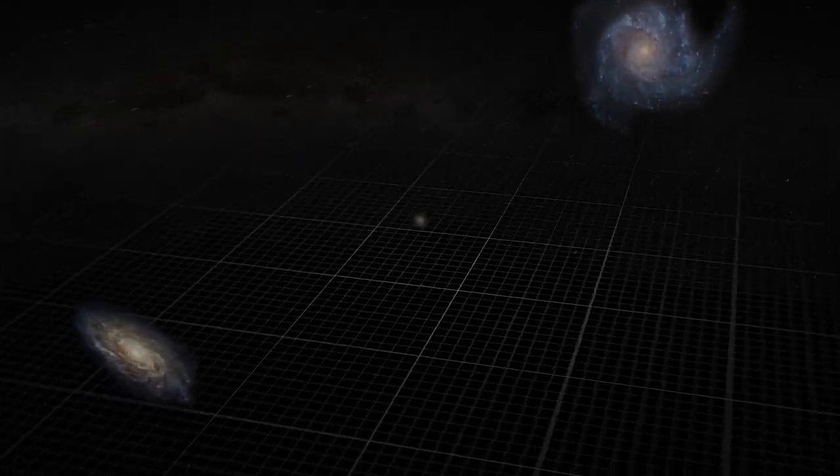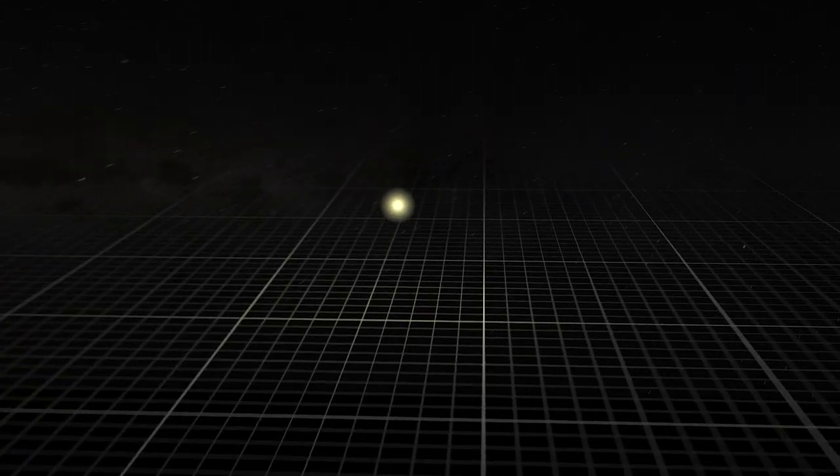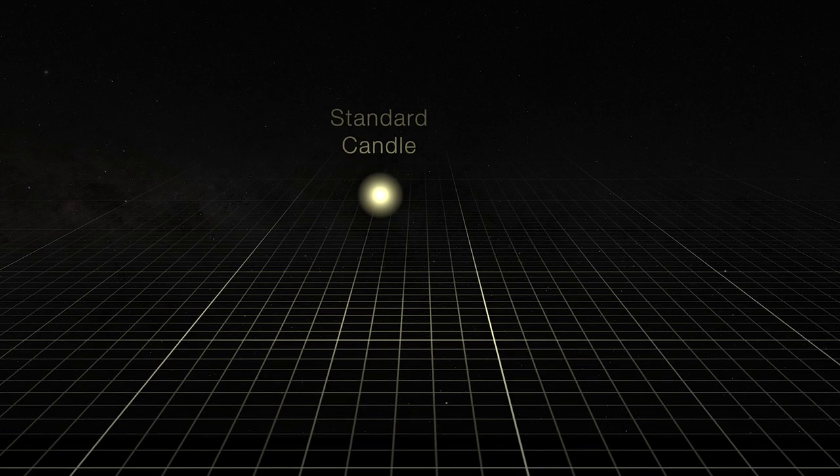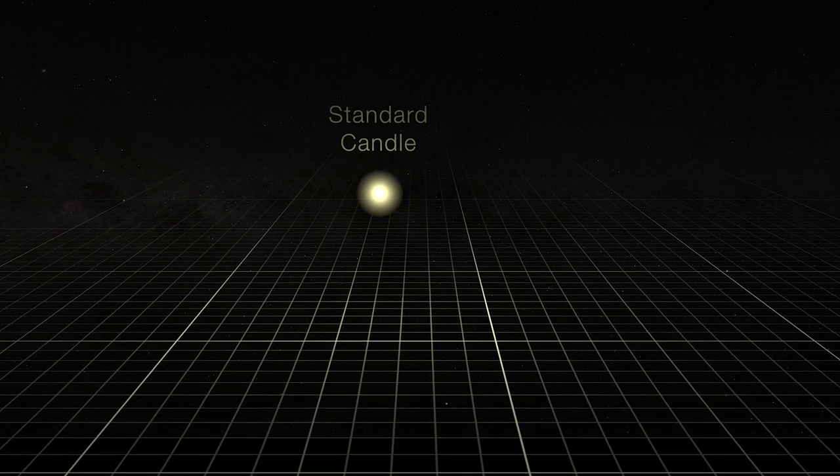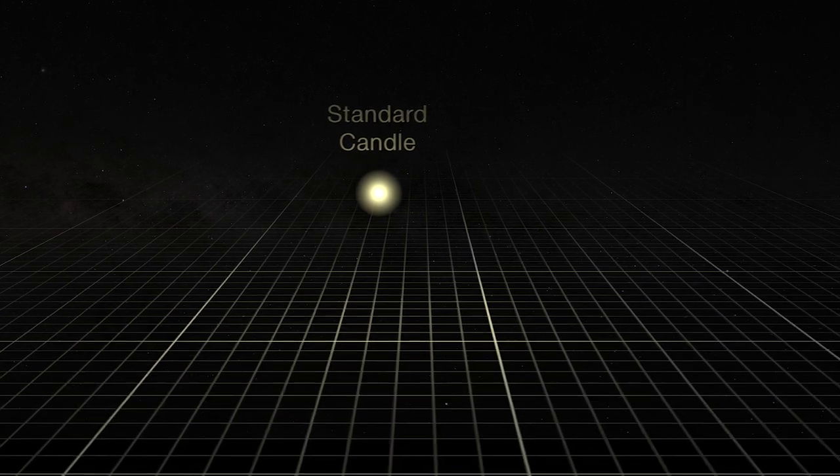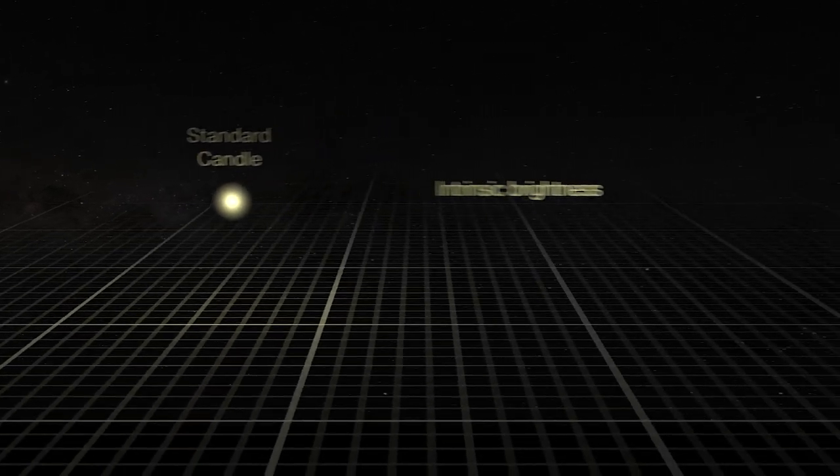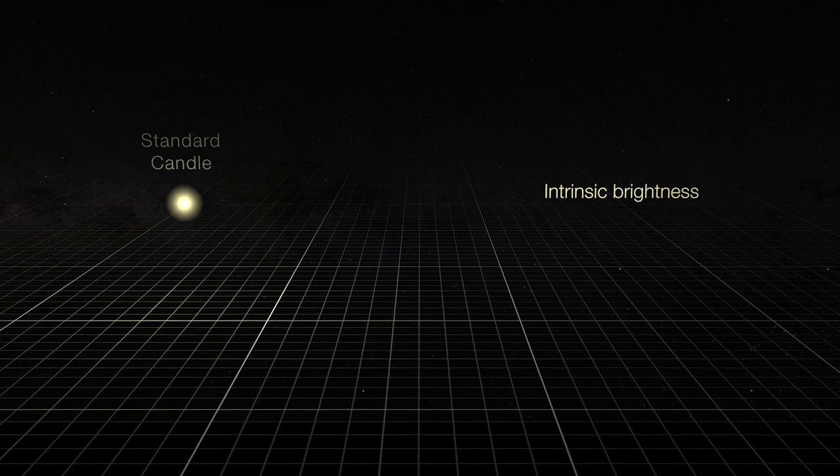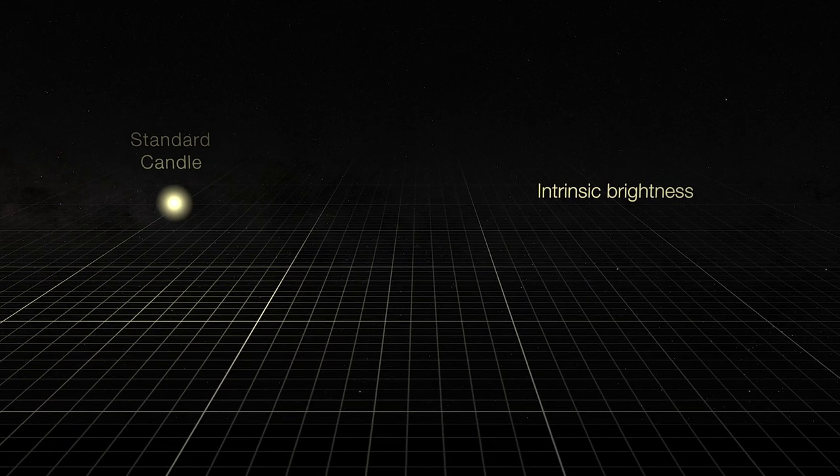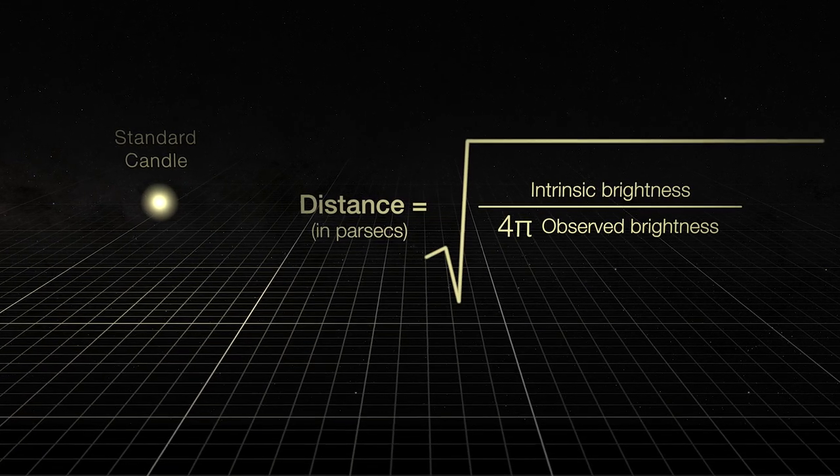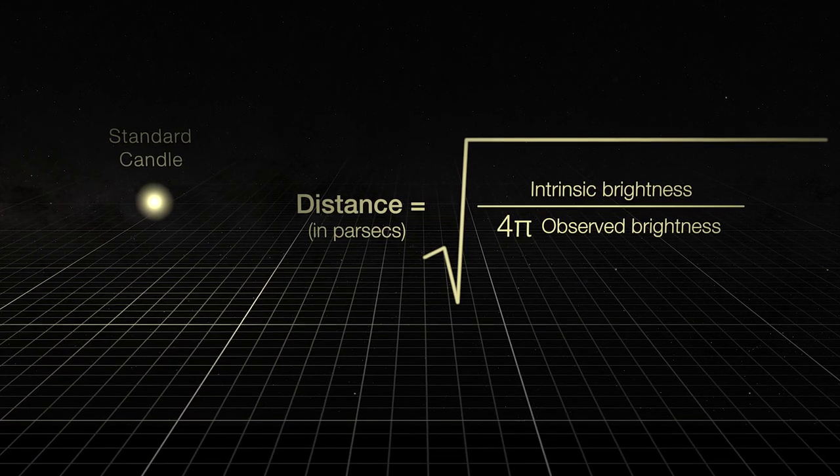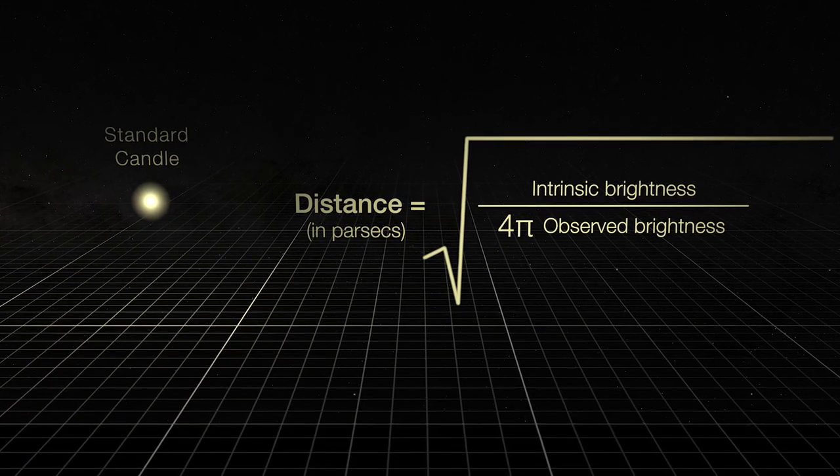One method uses something called a standard candle. A standard candle is a type of object or event that emits a specific known amount of light, allowing scientists to find its distance with a straightforward formula.